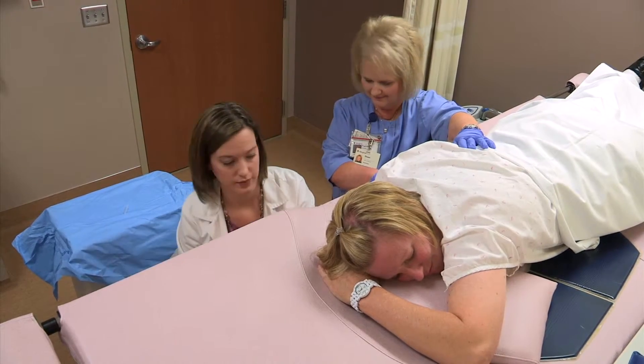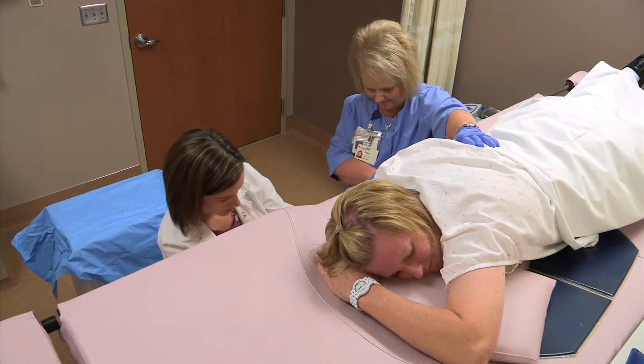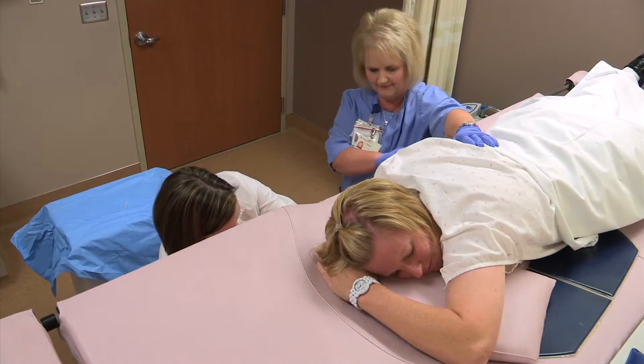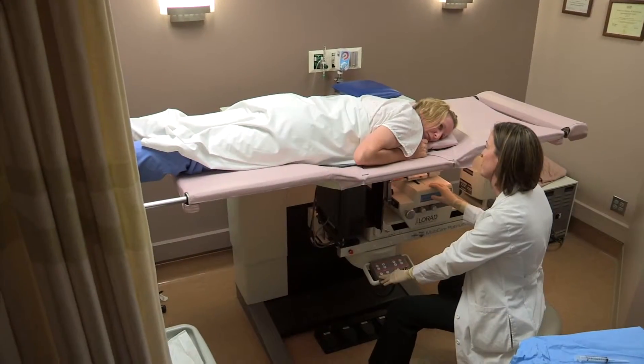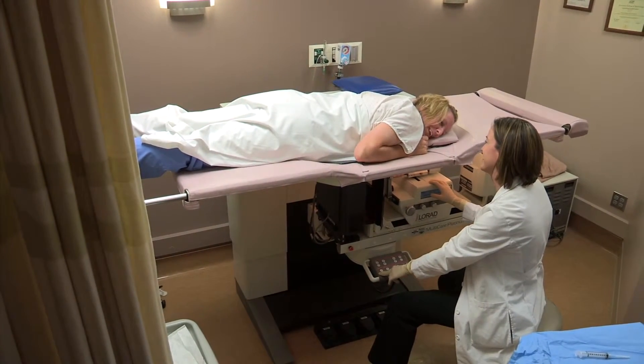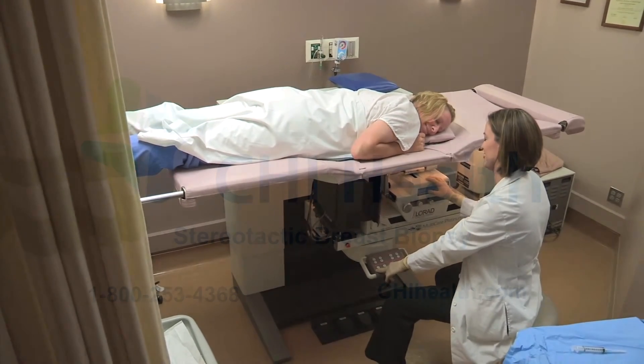Once the procedure is complete, a bandage will be applied to the site. The samples will be sent to the lab, and you will be given an ice pack to control the swelling.